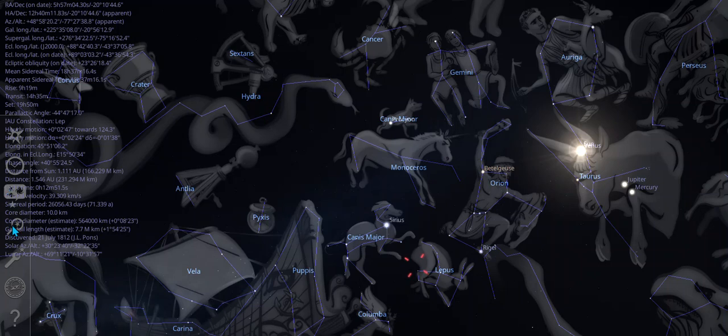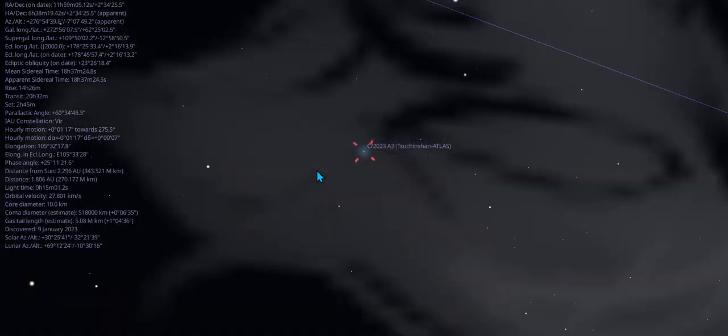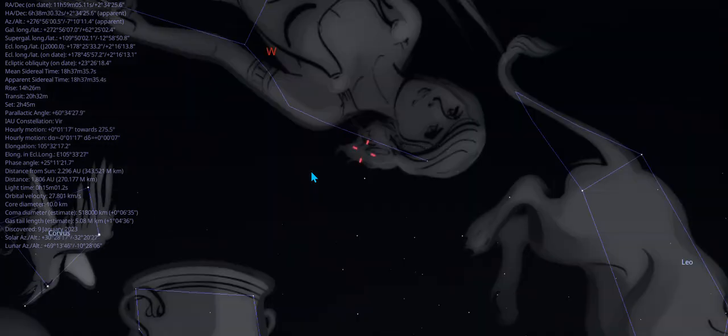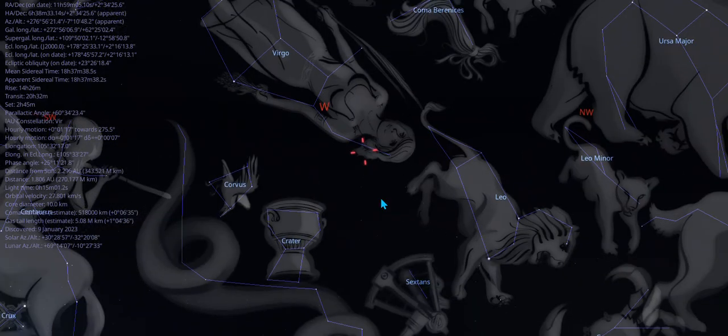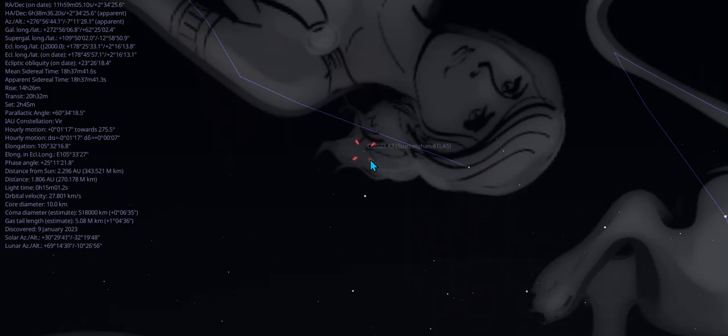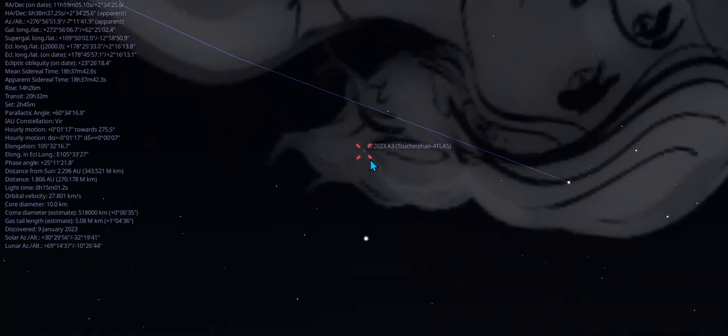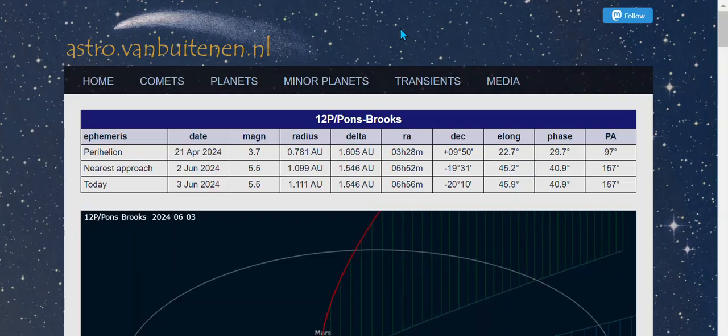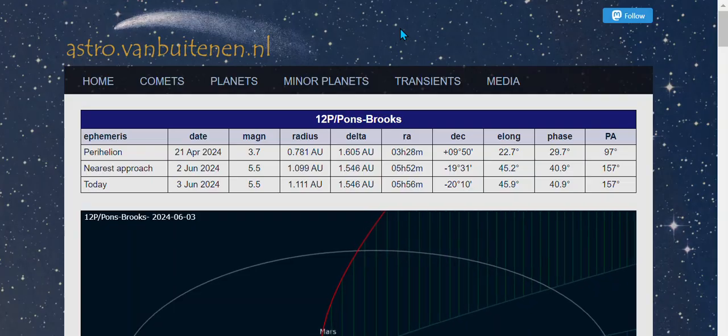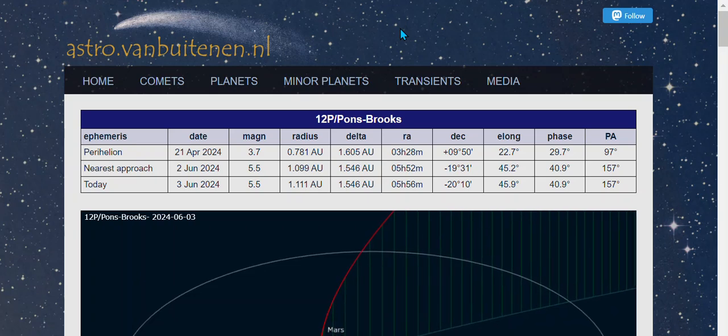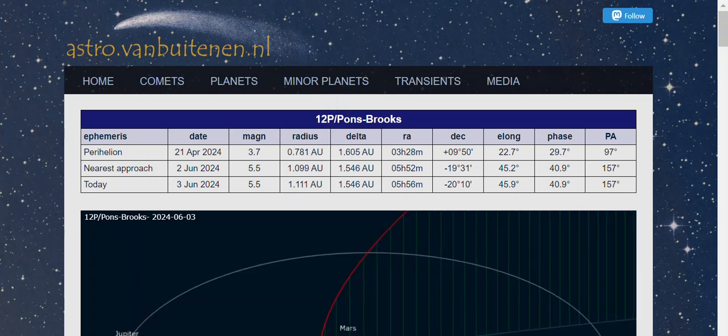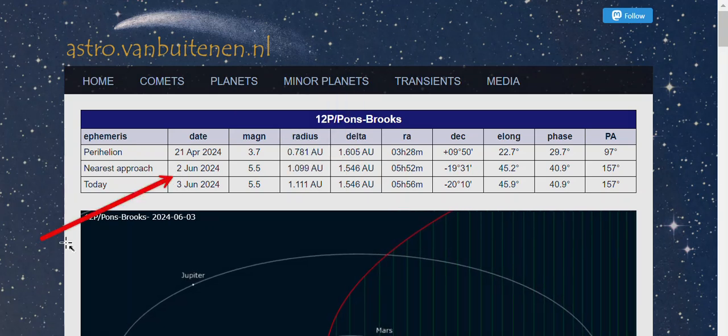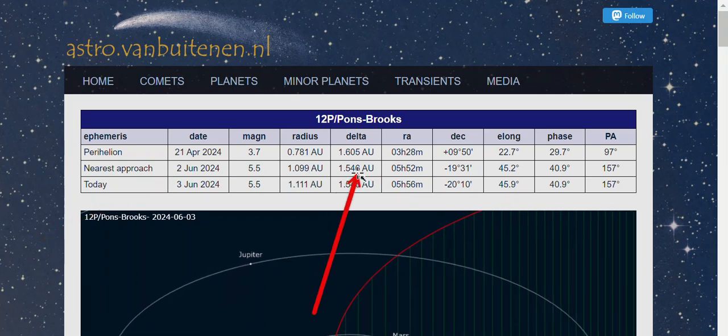Now I want to take a quick look at the other visitor. This is Comet C/2023 A3 Tsuchinshan-ATLAS. Probably pronouncing it wrong, but that's where it's at. That's going to be our October surprise, right here, September to October.